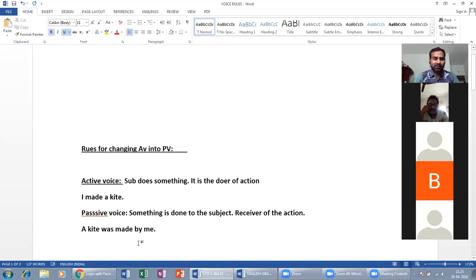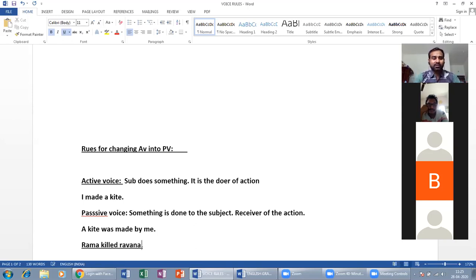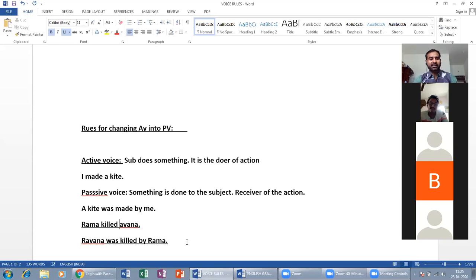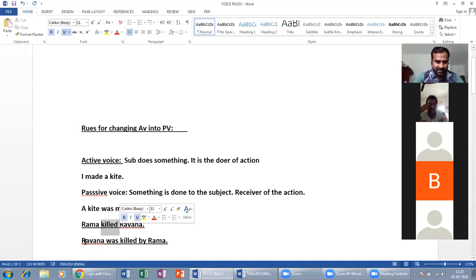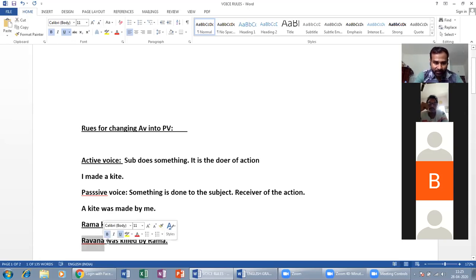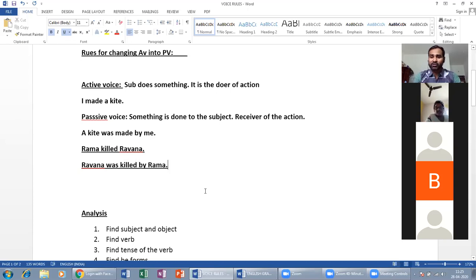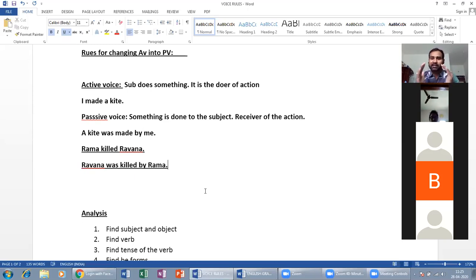The stock example is: 'Rama killed Ravana.' In passive voice: 'Ravana was killed by Rama.' The meaning is the same. So now you have an idea — active voice means the subject does something; passive voice means something is done to the subject. We can change active voice into passive voice.